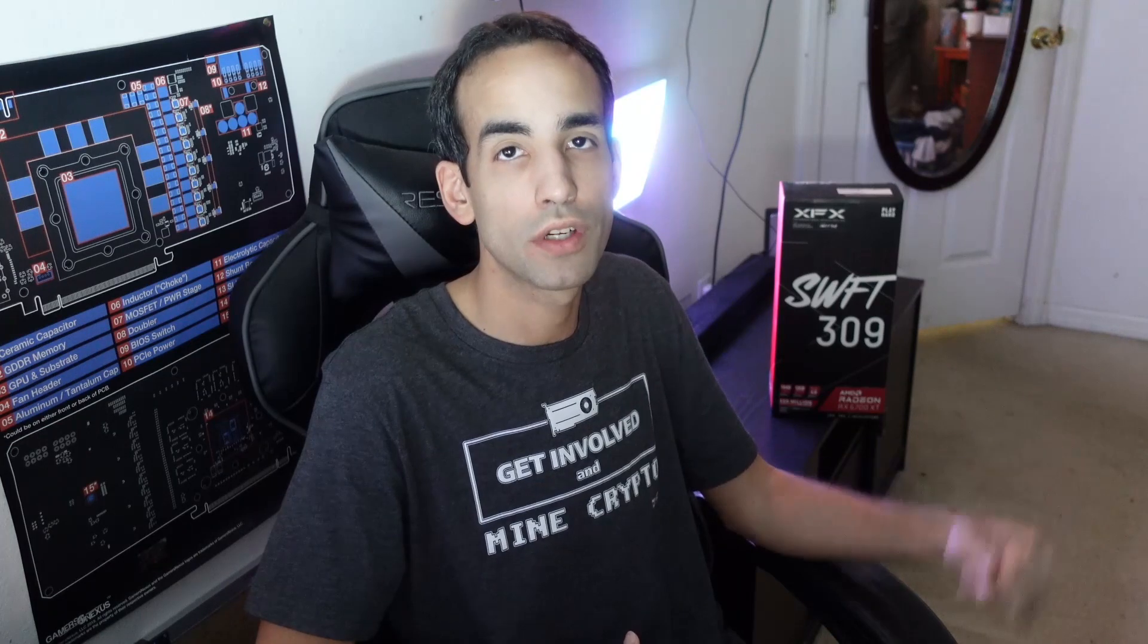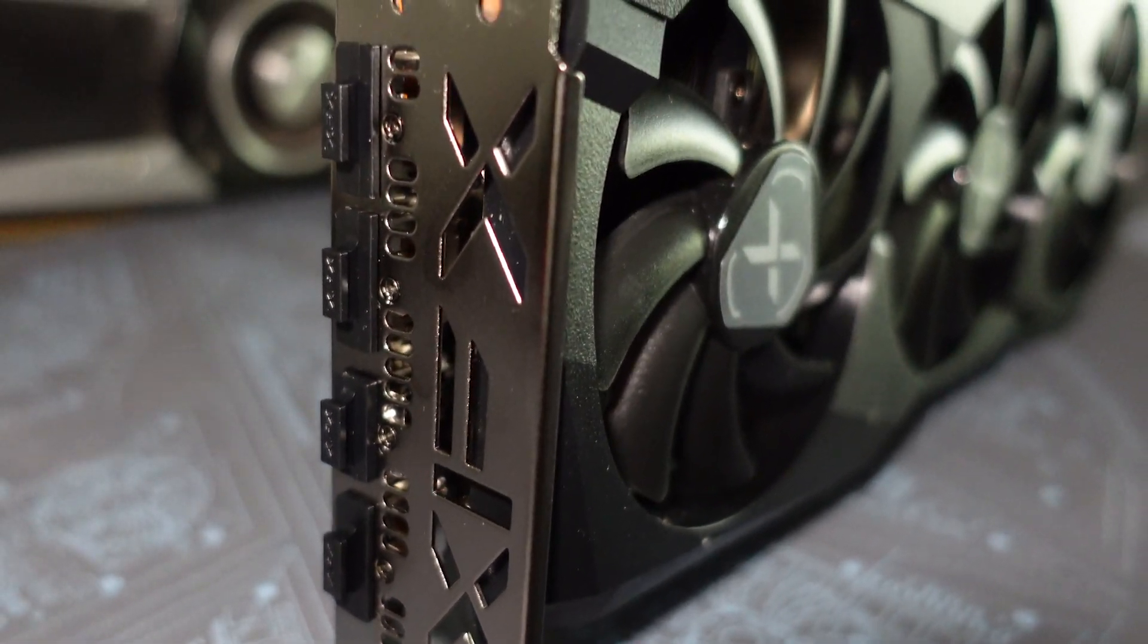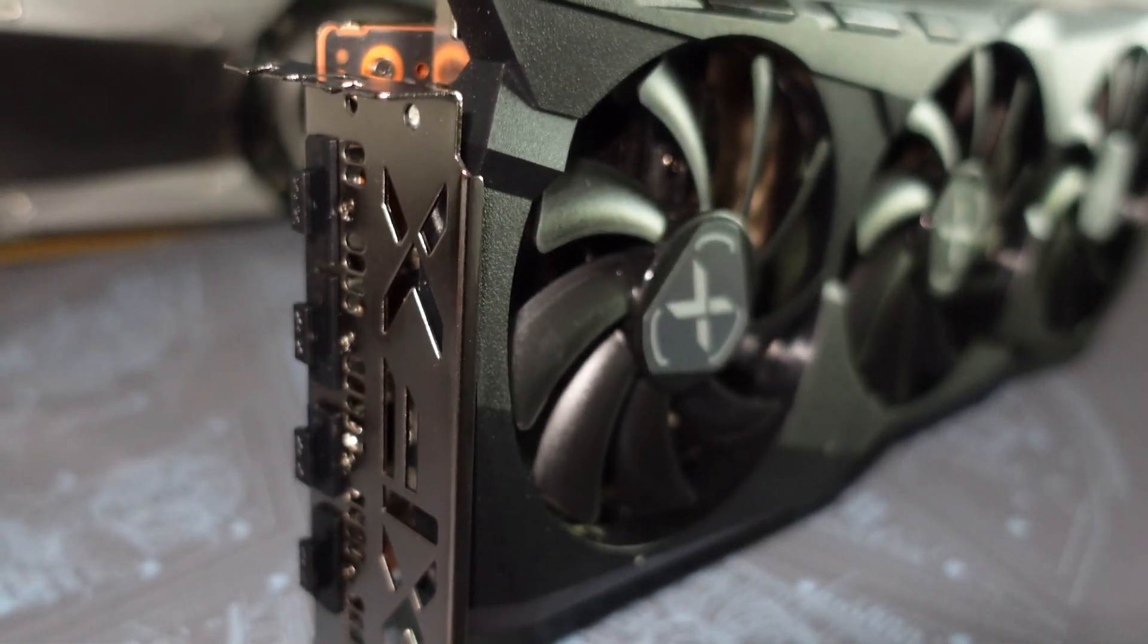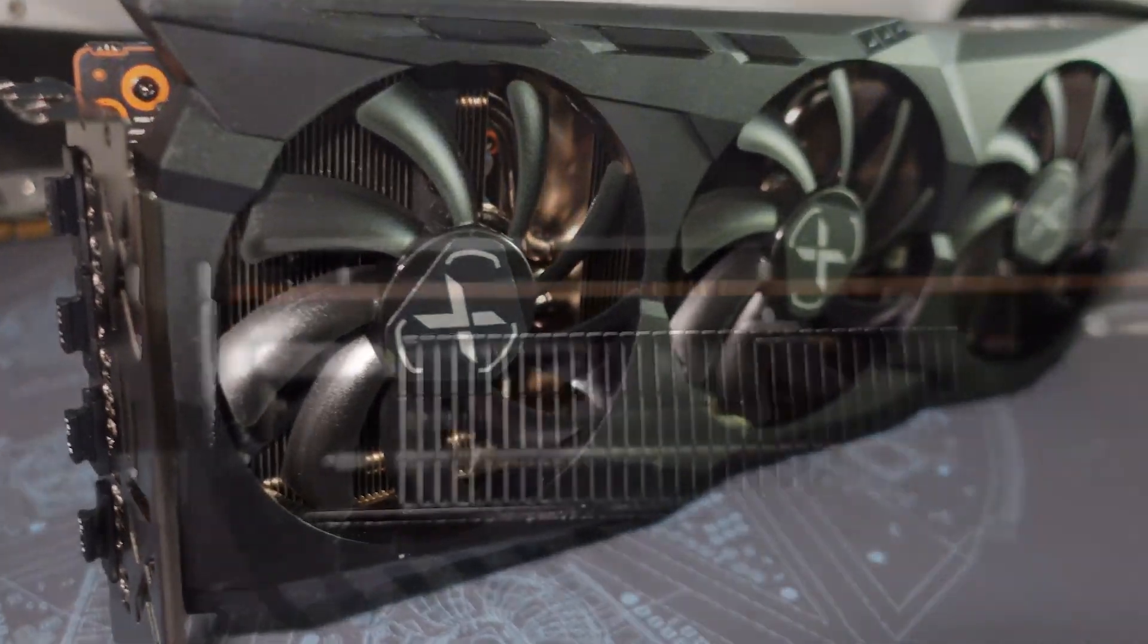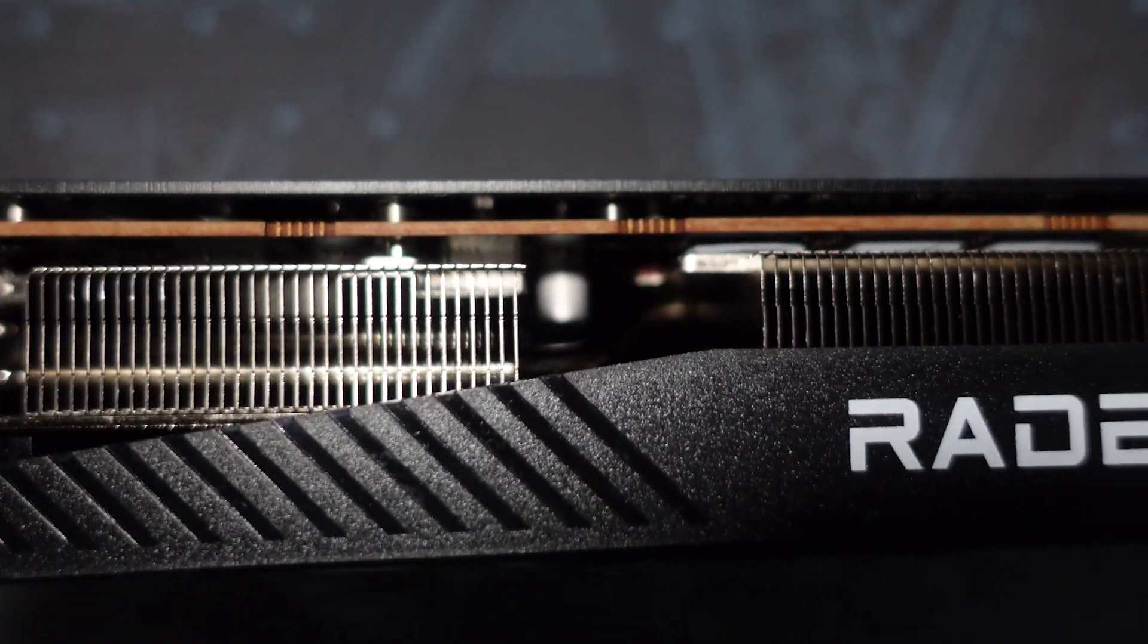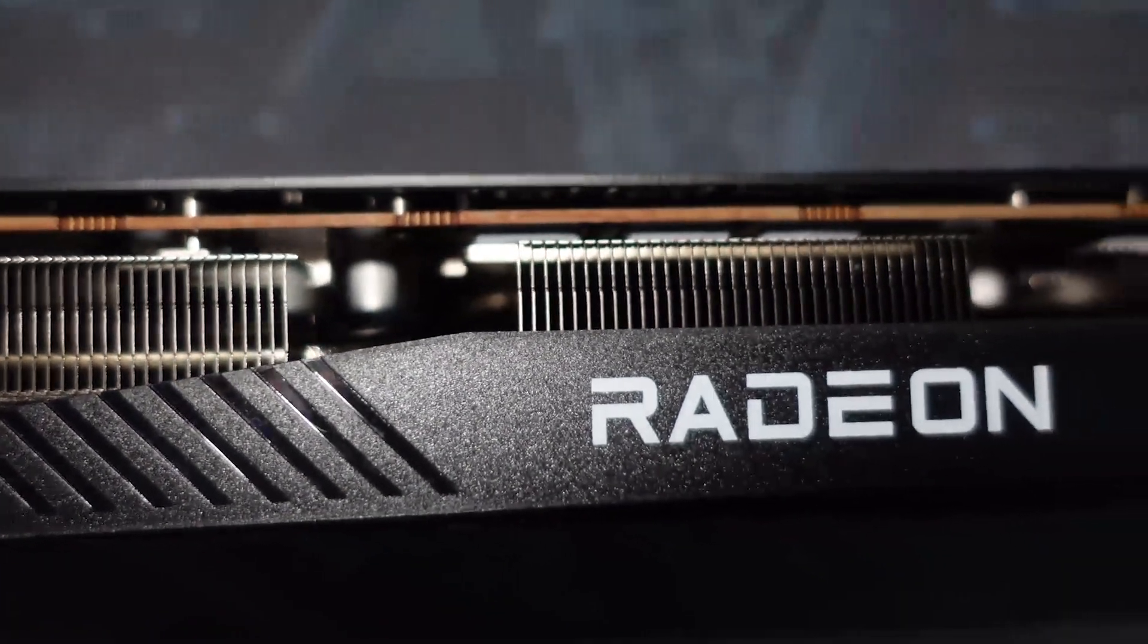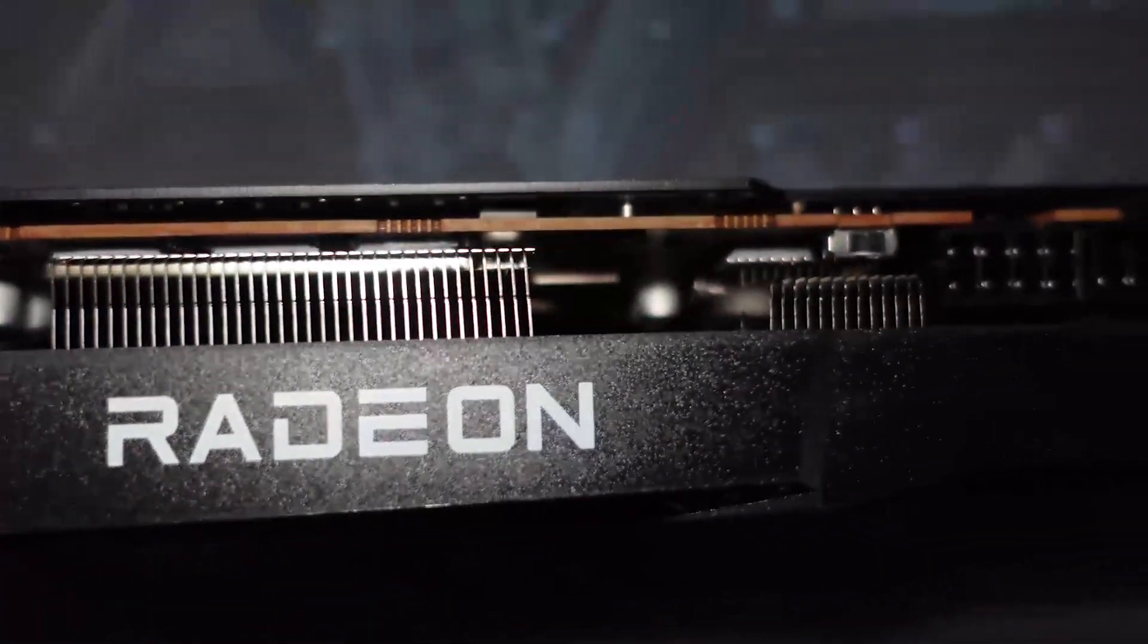Hey what's going on guys, Vega here from Serpent XSF. In this video I want to talk to you about the RX 6700 XT mining performance or hash rate. The one I got is the XFX Swift 309, and it's a pretty good card. It's a dual slot design. Unfortunately I do not see thermal pads on the backside of the PCB between the backplate, and there's a couple of pros and cons with this GPU.